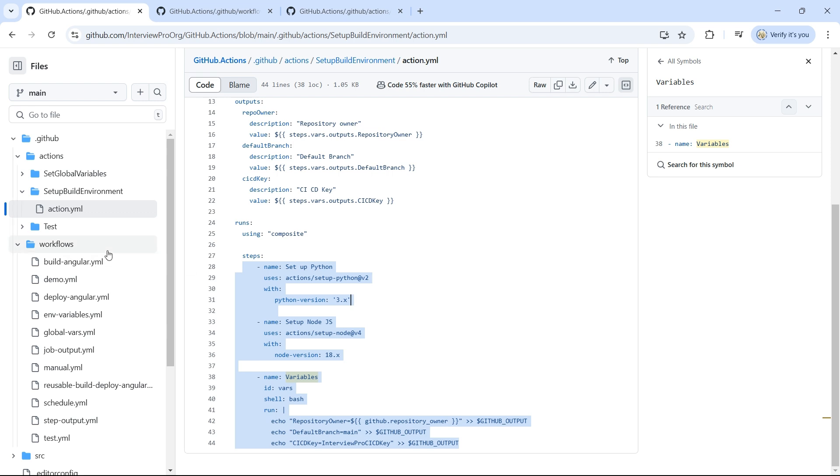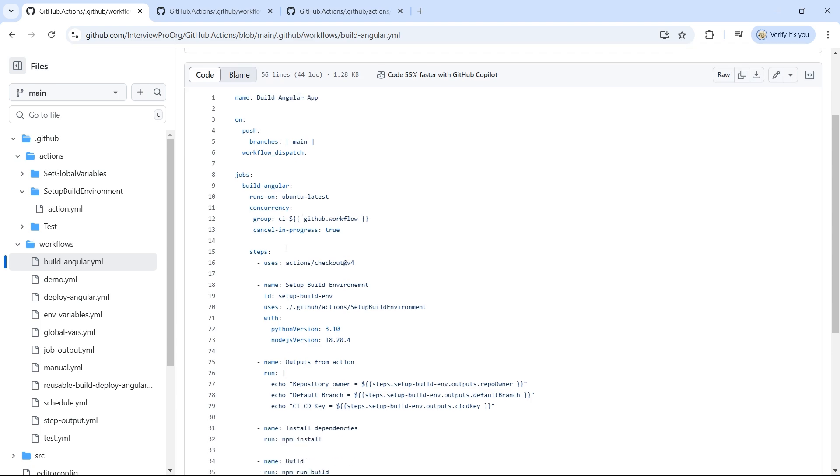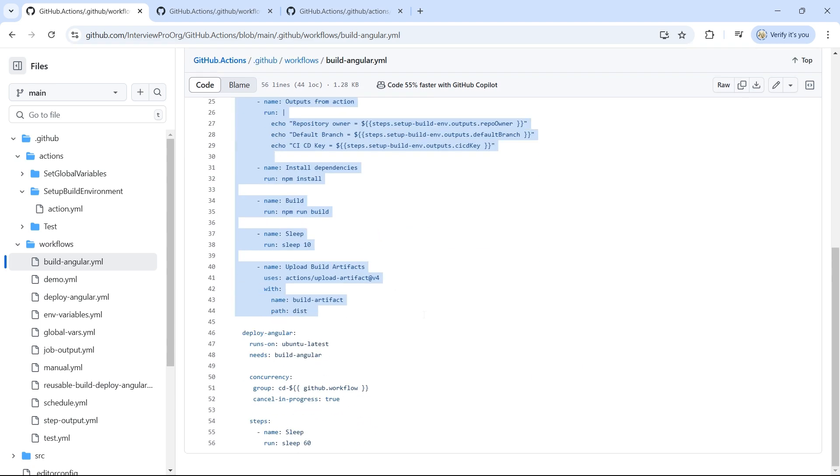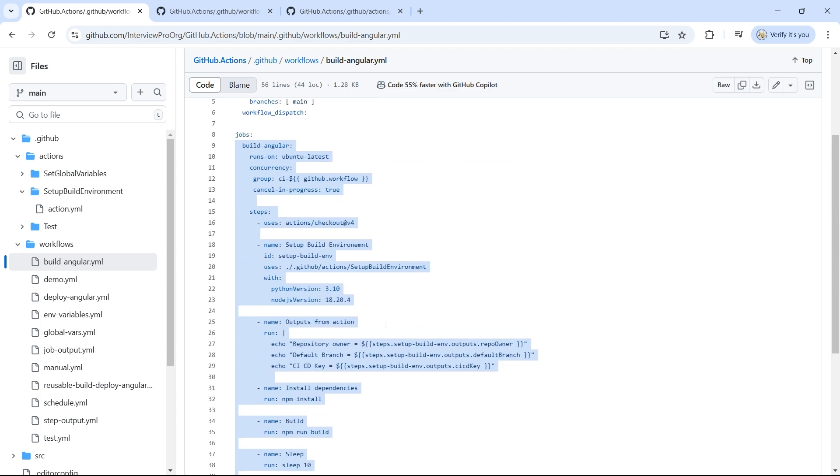But when it comes to reusable workflow, what we really need is we want this entire workflow which has these two jobs and all these steps to be common for multiple workflows. So let's create a reusable workflow.